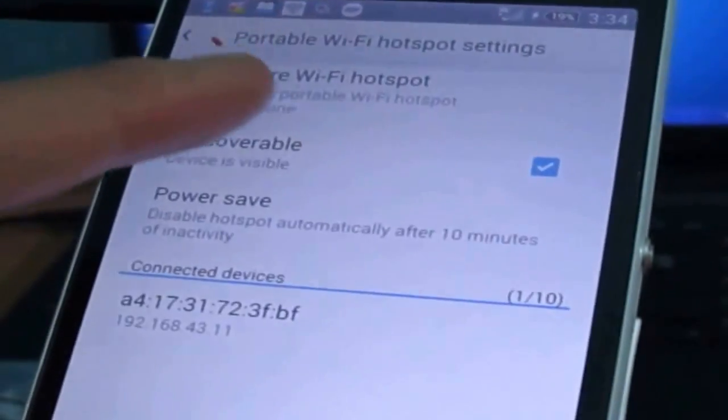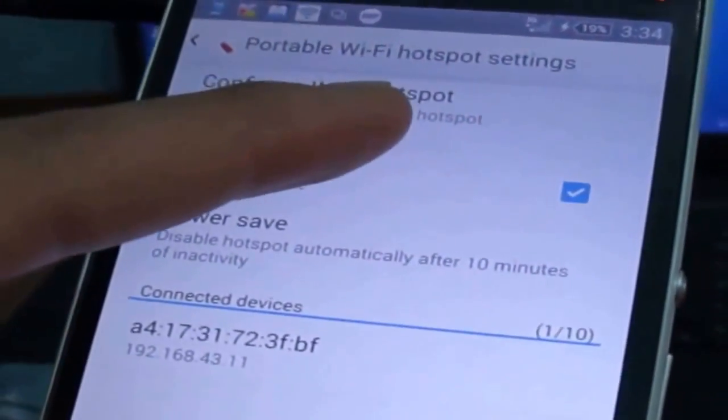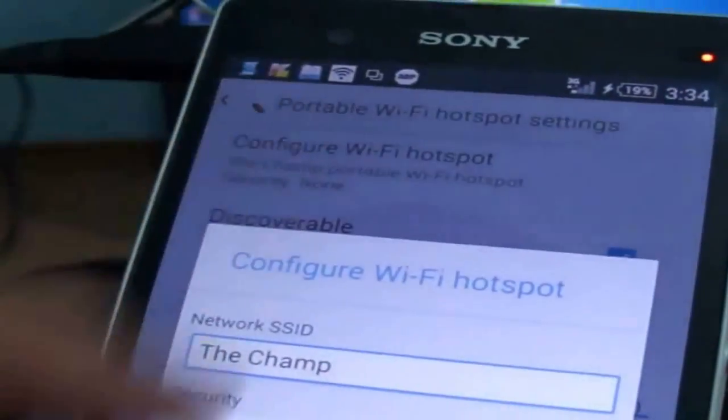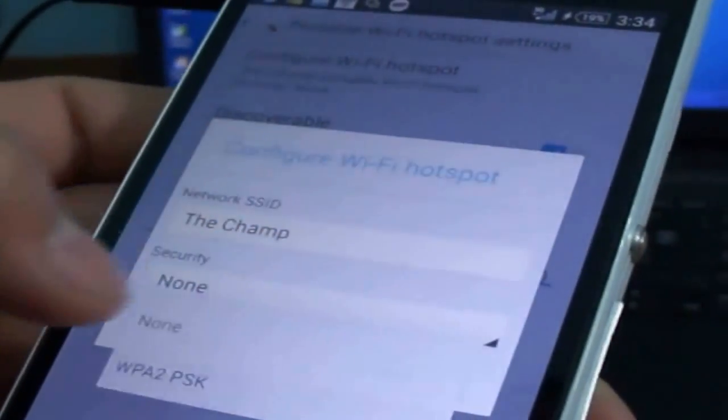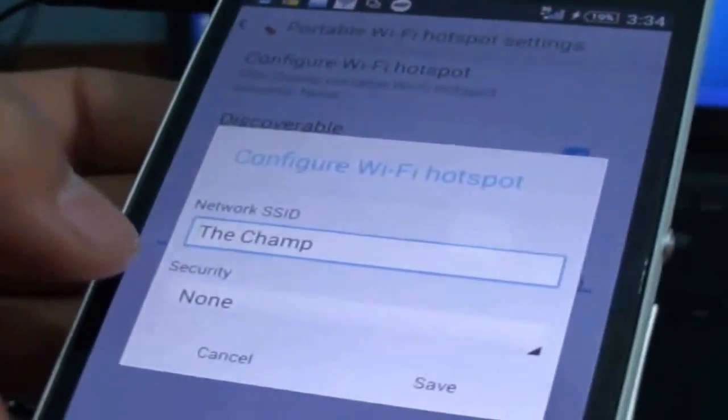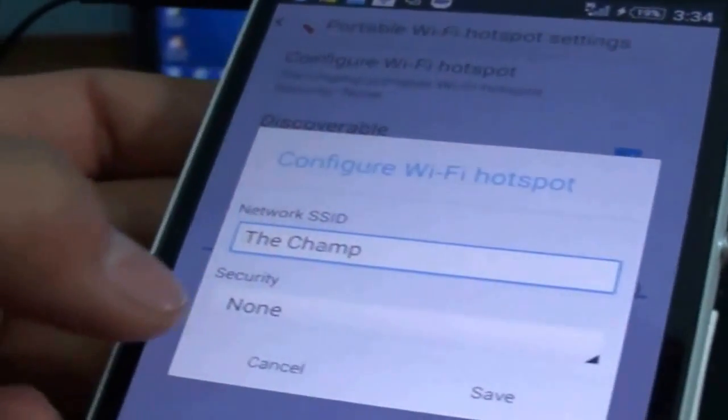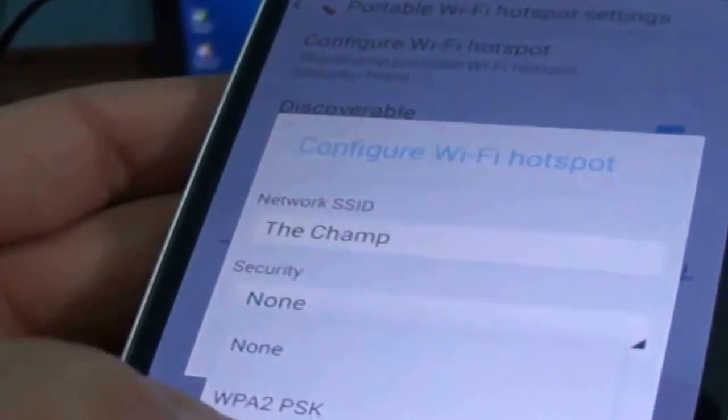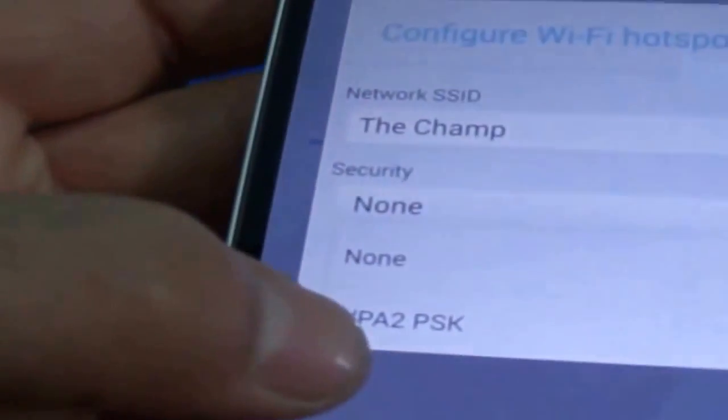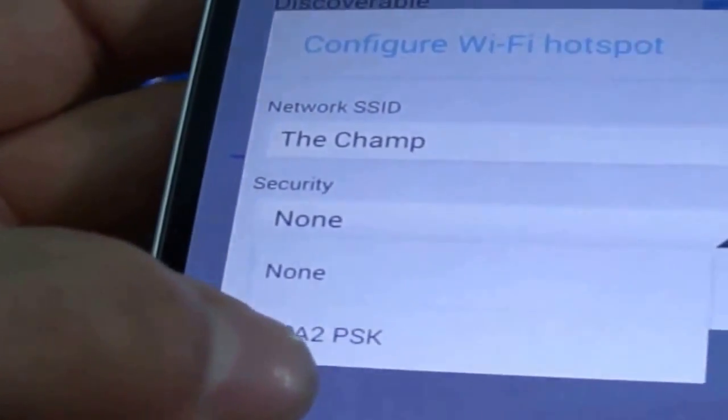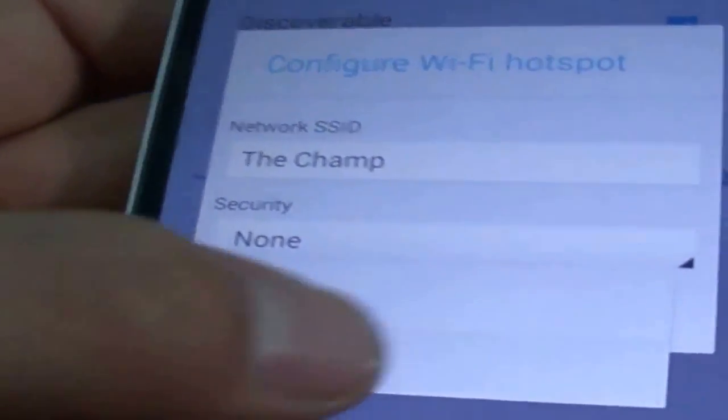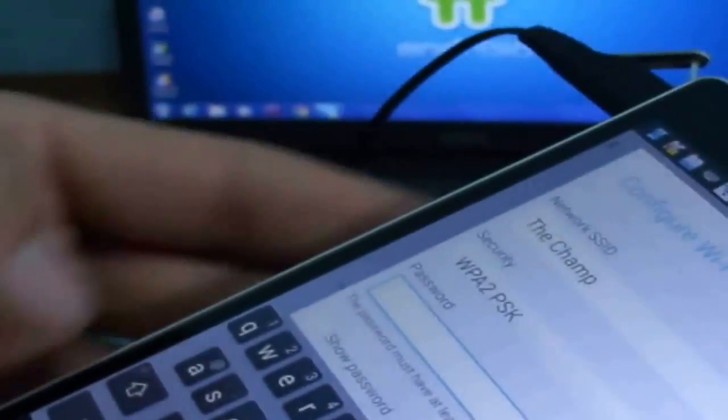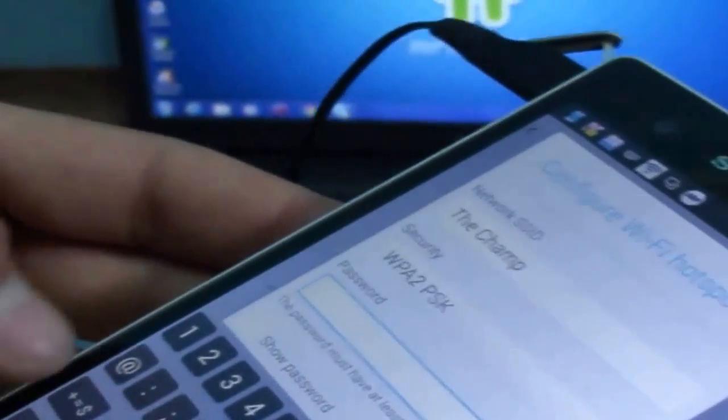Click on, tap on that and now give a password for it. To give password click on security and select WPA2PSK, tap on that and select your password. Your password must be at least 8 characters.